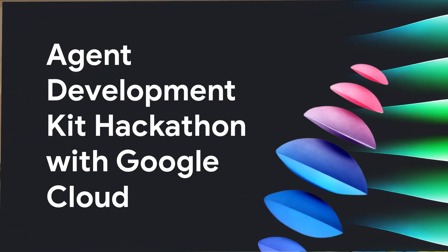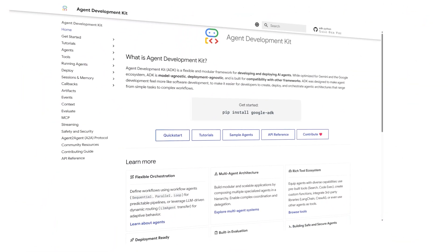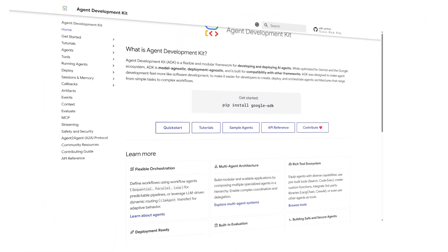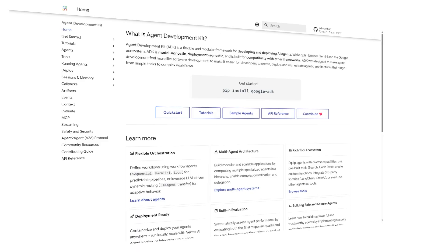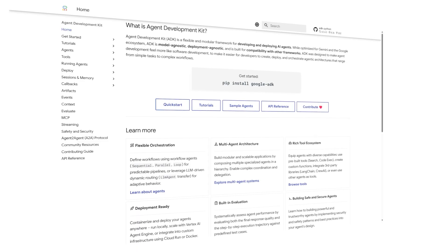So test your skills with the Agent Development Kit Hackathon with Google Cloud. We are challenging developers like you to build multi-agent systems using the open source Agent Development Kit, or ADK — a flexible framework designed for developing and deploying AI agents with tight integration into the Google ecosystem and Gemini models.